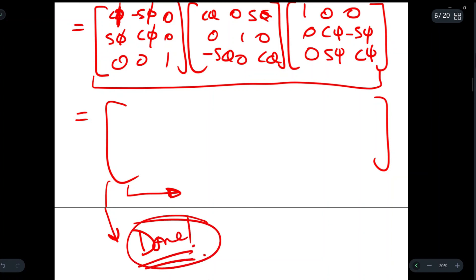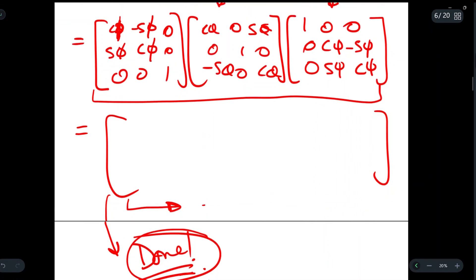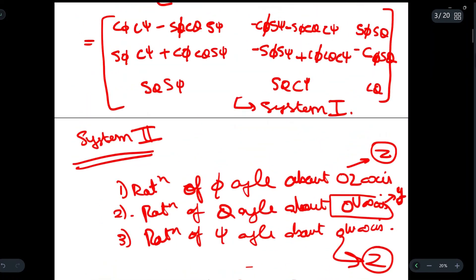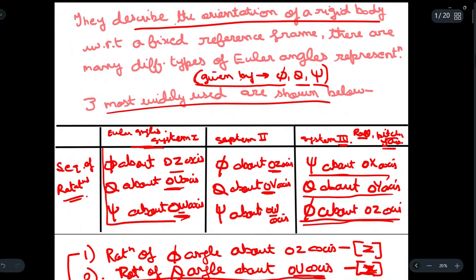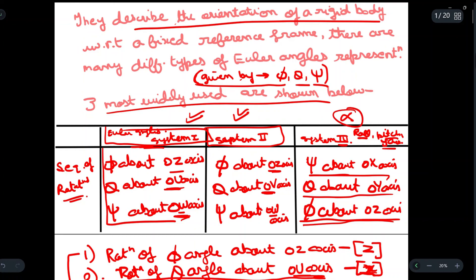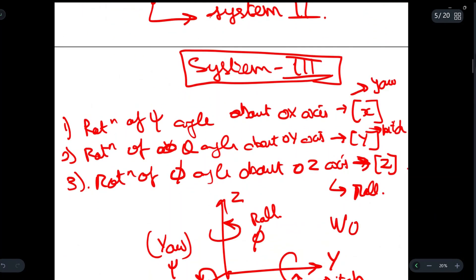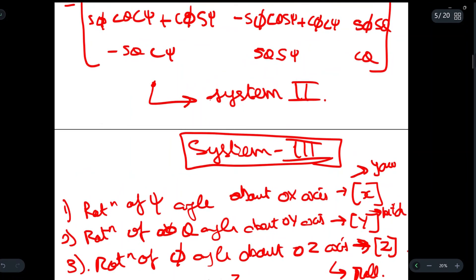This is the matrix for System 3. These are the three Euler angle systems, and the three most important ones. The first two are very important and will be asked in your exam. The third is less important and can be left if needed. If you found this video helpful, write 'wow' in the comments. See you in the next one.